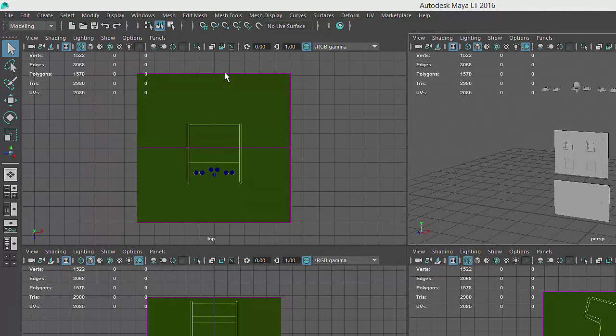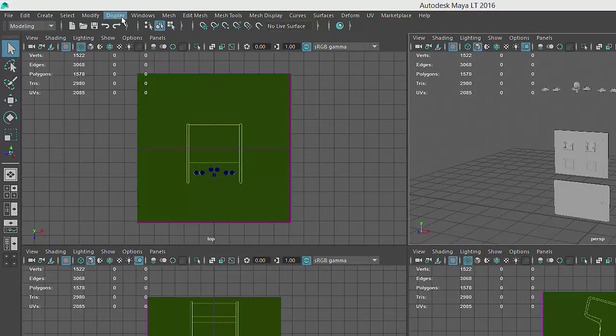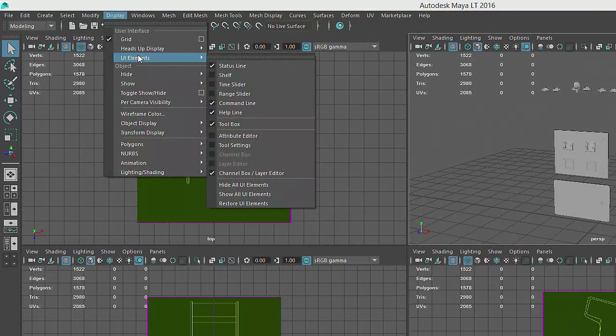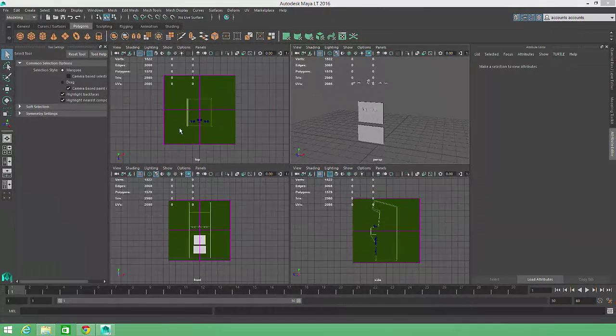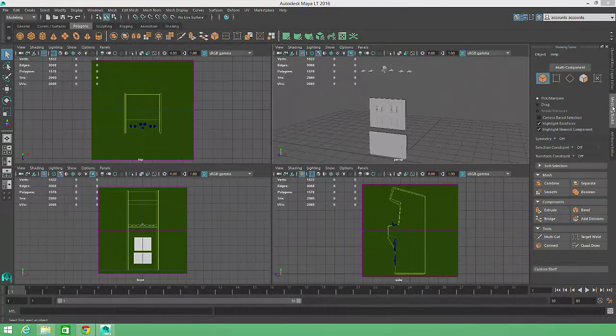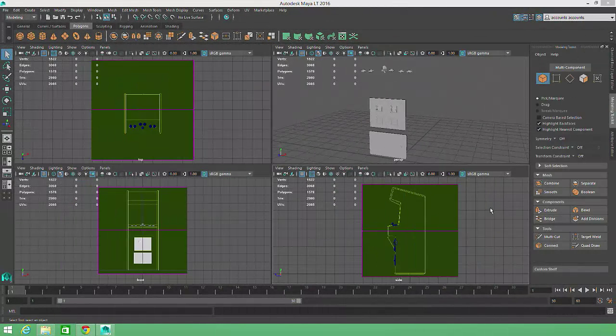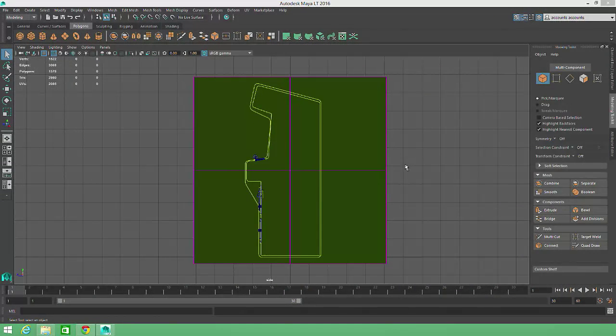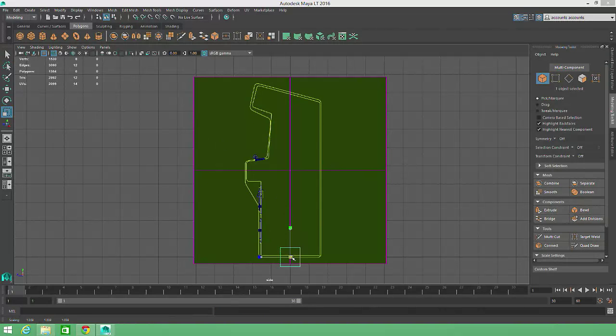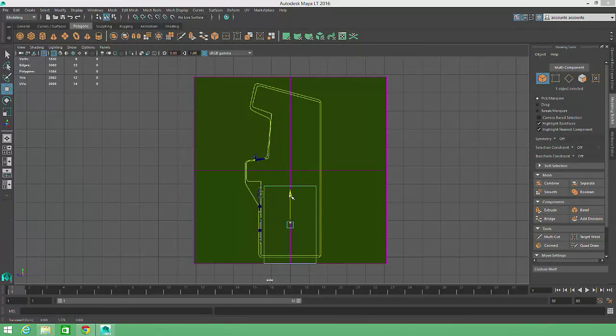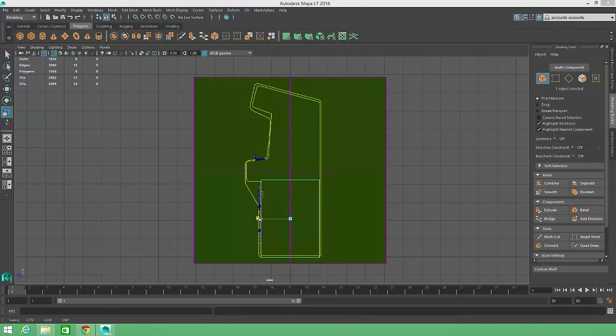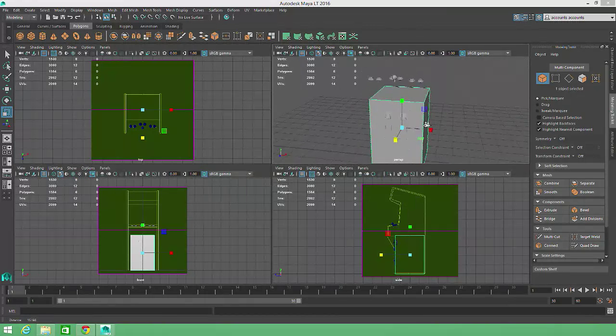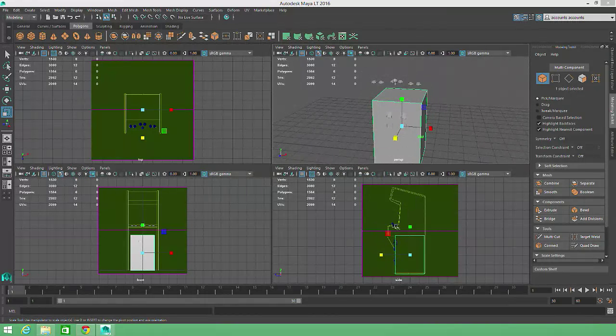And if you ever need to restore the visibility of any UI Elements you may have hidden, just return to Display, UI Elements, and select Show All UI Elements. With all that in mind, let's switch to the side view to create the body of the arcade cabinet. I'll create a cube and scale and translate it to match the dimensions of the lower portion of the cabinet in the reference image. We're going to need some additional geometry for the shelf that supports the game buttons, so I'll extrude the top face of the cube.